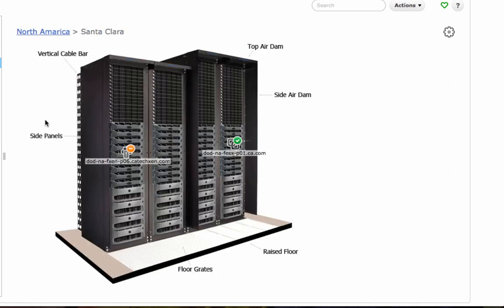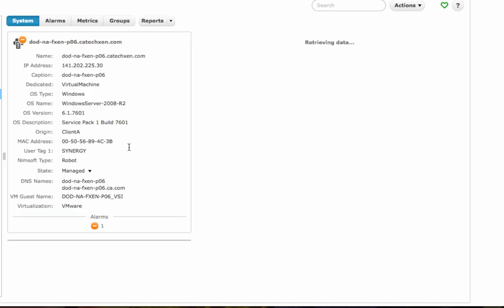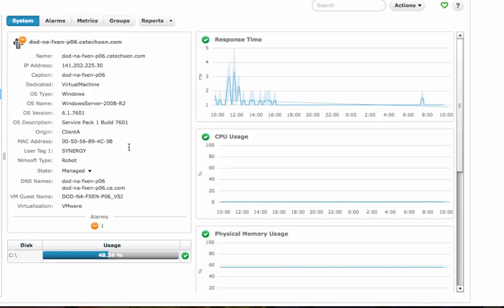You can see here that in this rack, this server has a major issue. We can drill down into it and view its details and performance.